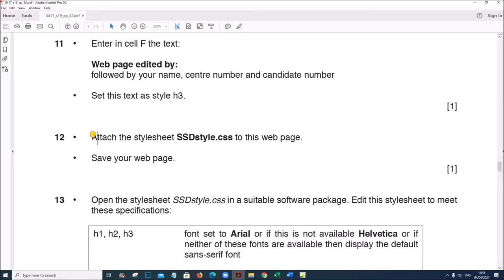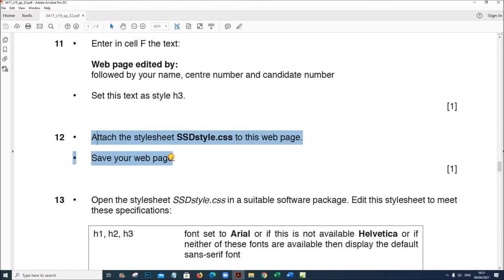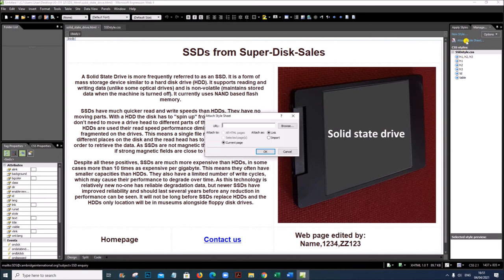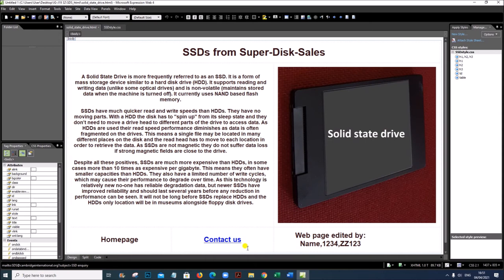Attach the style sheet 'ssd_style.css' to this web page and save the web page. Click on Attach Style Sheet, select the style sheet, and give OK. The style sheet is now attached.